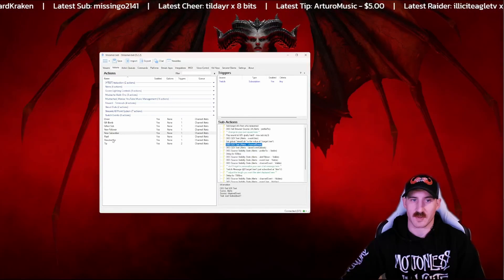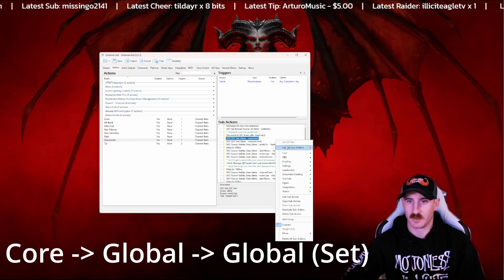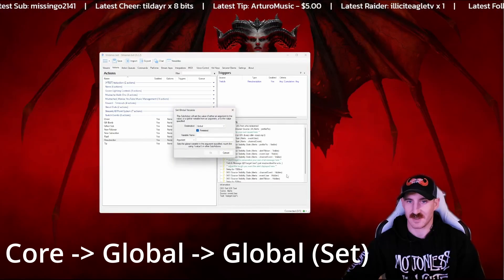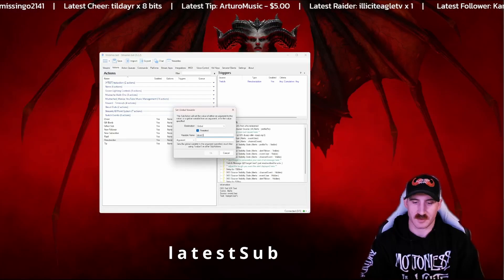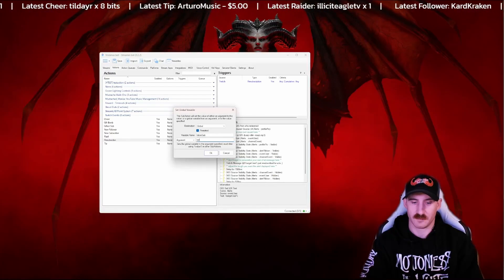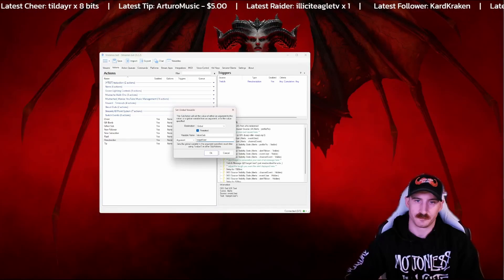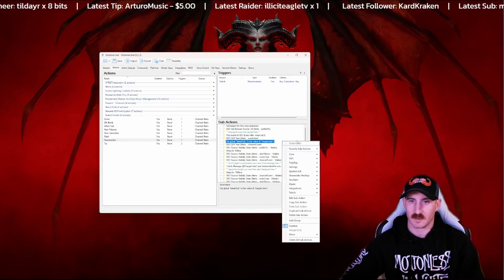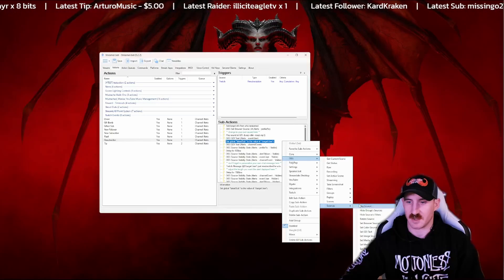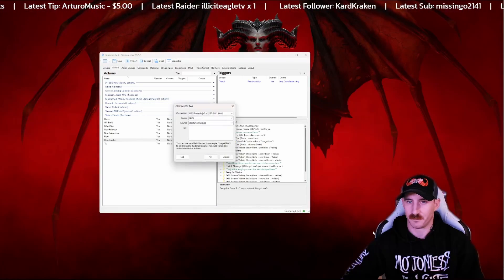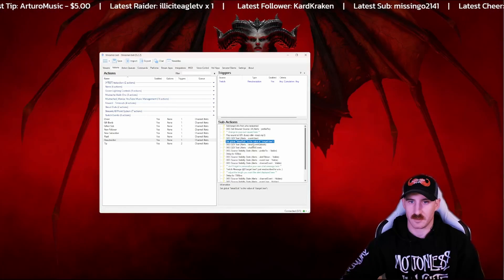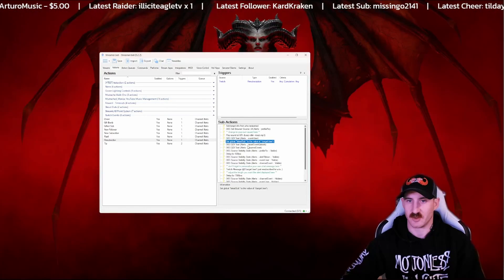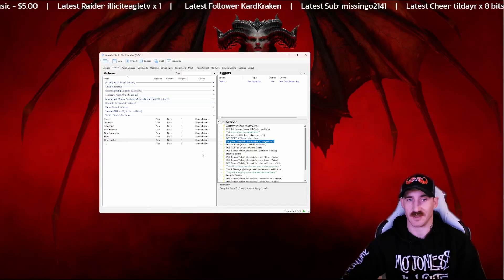And then we want the same thing for the resub. So we're going to go into the resub. Core, globals, and set. This one's going to be the latest sub still, with a value of target user. And now let's update our GDI text for whenever we get a resub. And there is OK. Make sure that your GDI text is below your update your global. That way it shows the latest one.